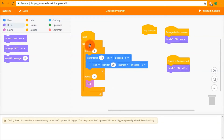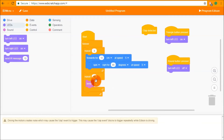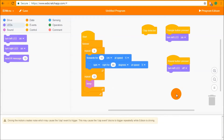Similarly, if Edison is driving forwards and you press the round button, it will jump out to the round button pressed event — while still driving — turn the LED off, then jump back into the drive forwards block and keep going. These events happen as soon as Edison detects them, making them an easy way to get Edison to react to the outside world.